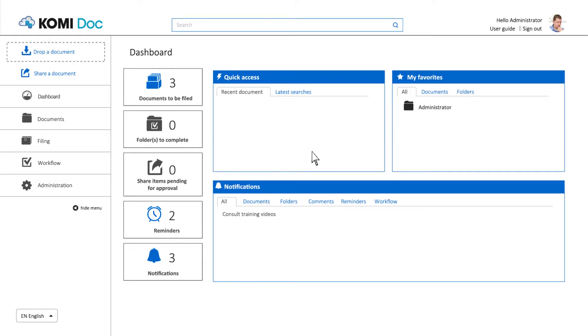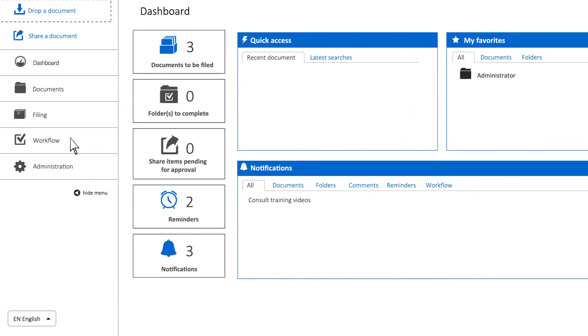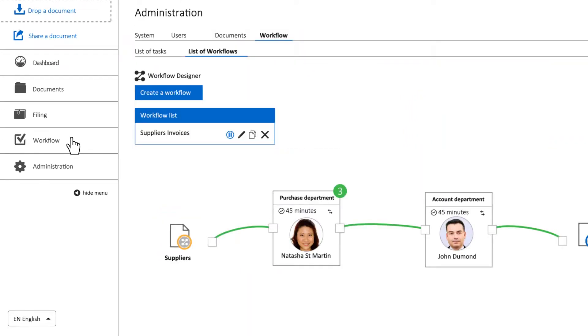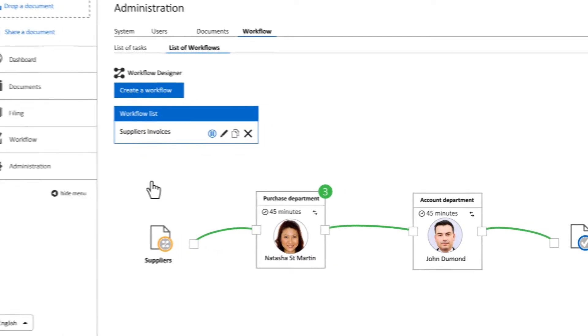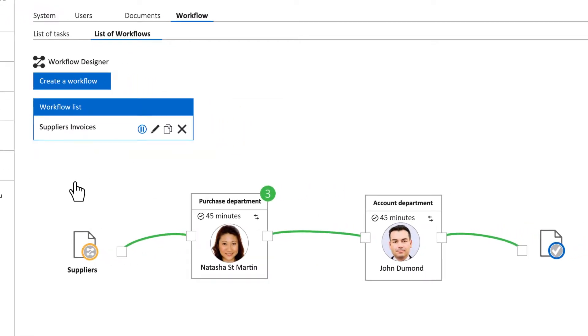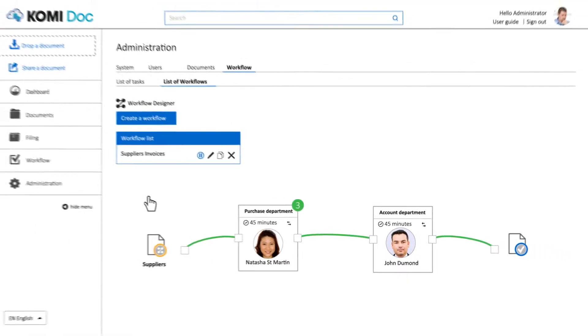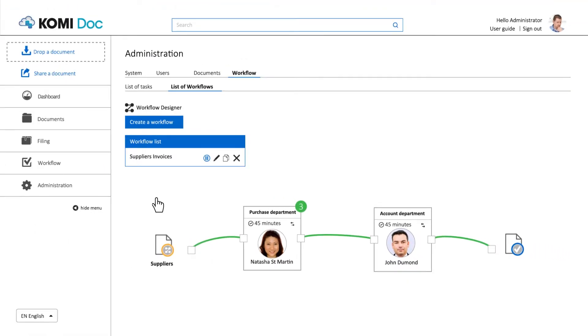The DMS Workflow module allows you to set up simple or more complex approval workflows. You can use it to route your purchase orders, holiday requests to managers for approval, or supplier invoices, as shown here.